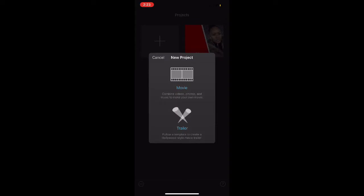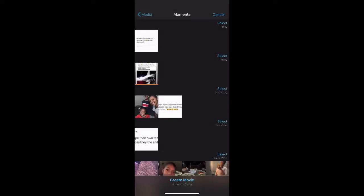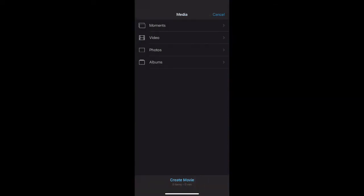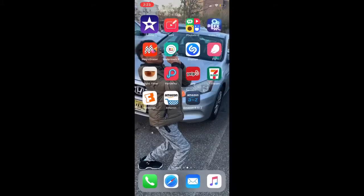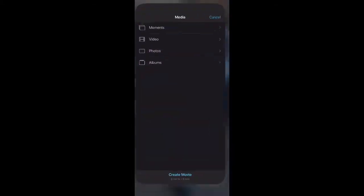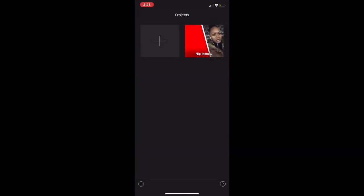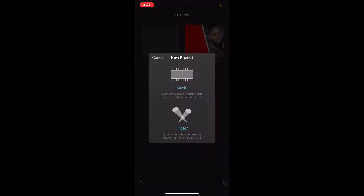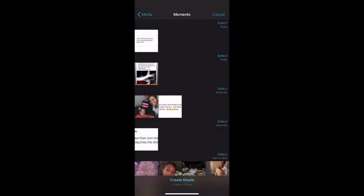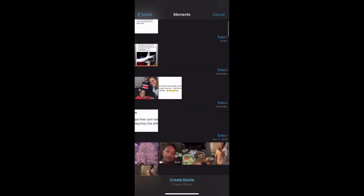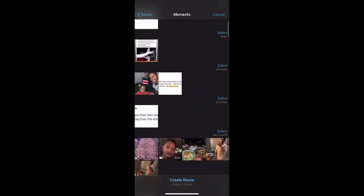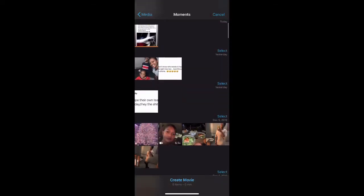You want to go to the iMovie app. You want to start a fresh one, so you're going to click the plus, go to iMovie. Now you're going to find your pictures and your videos that you want to create a movie out of.